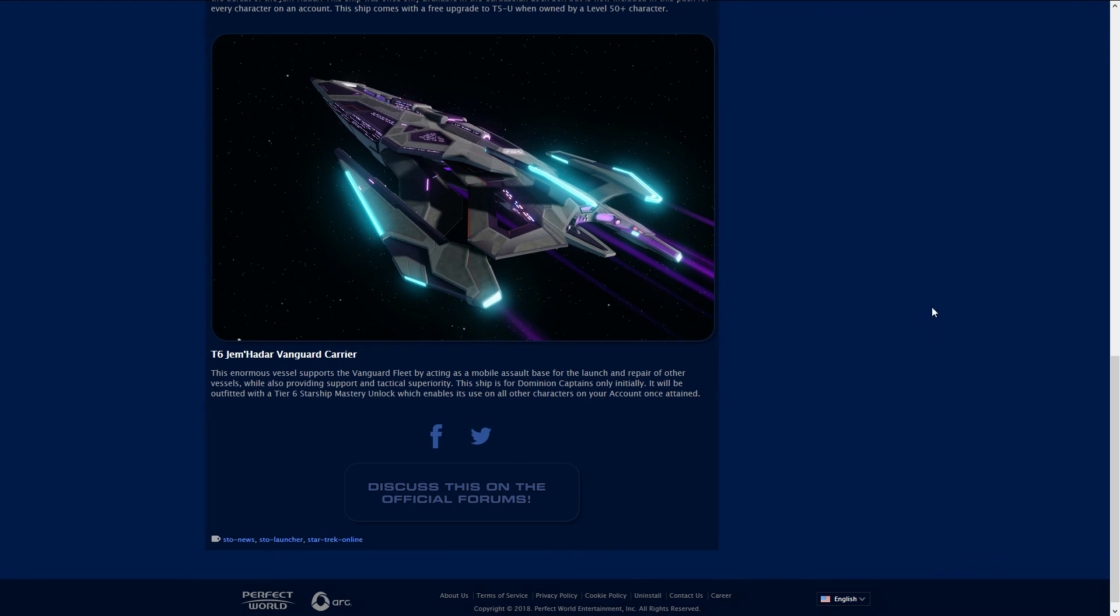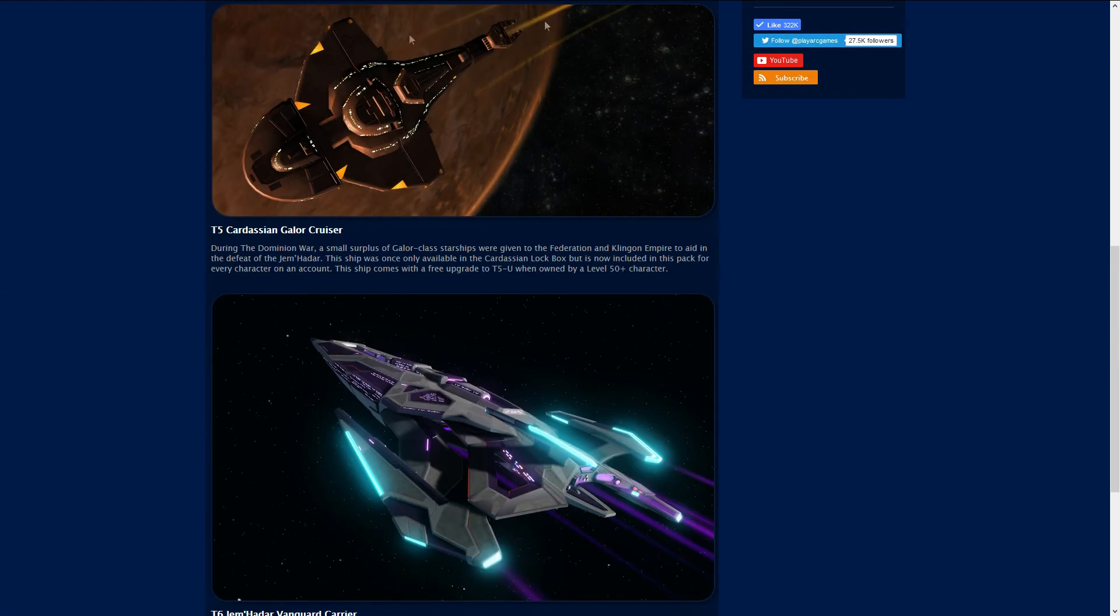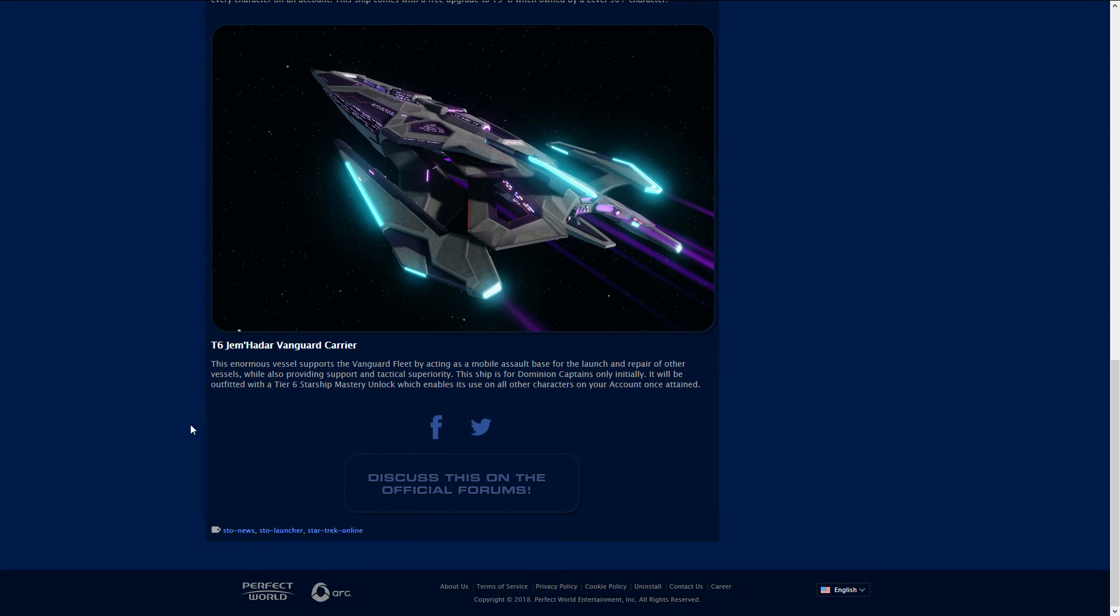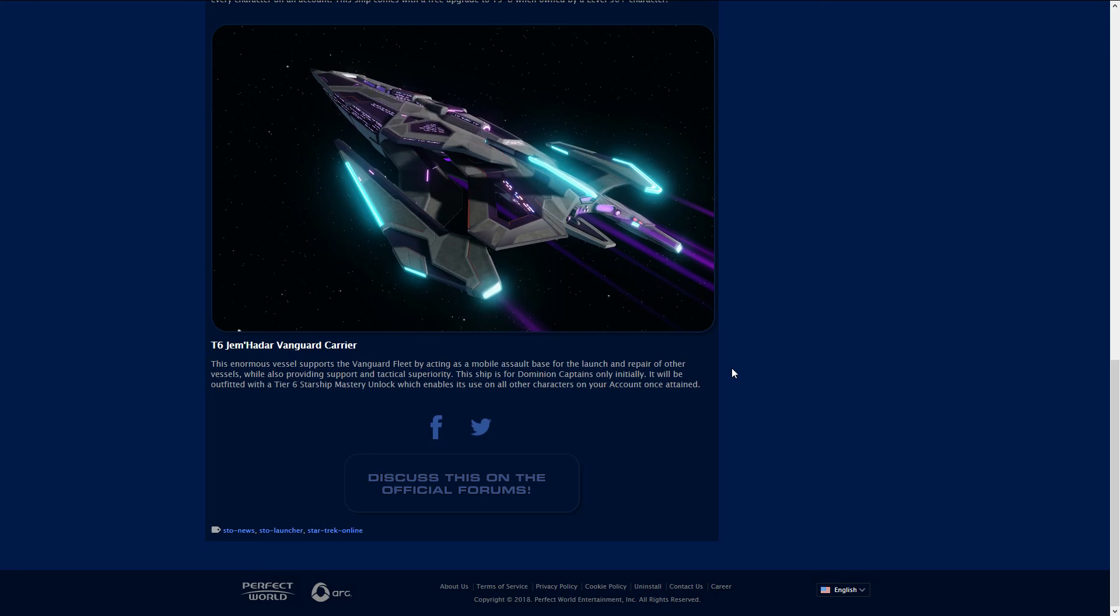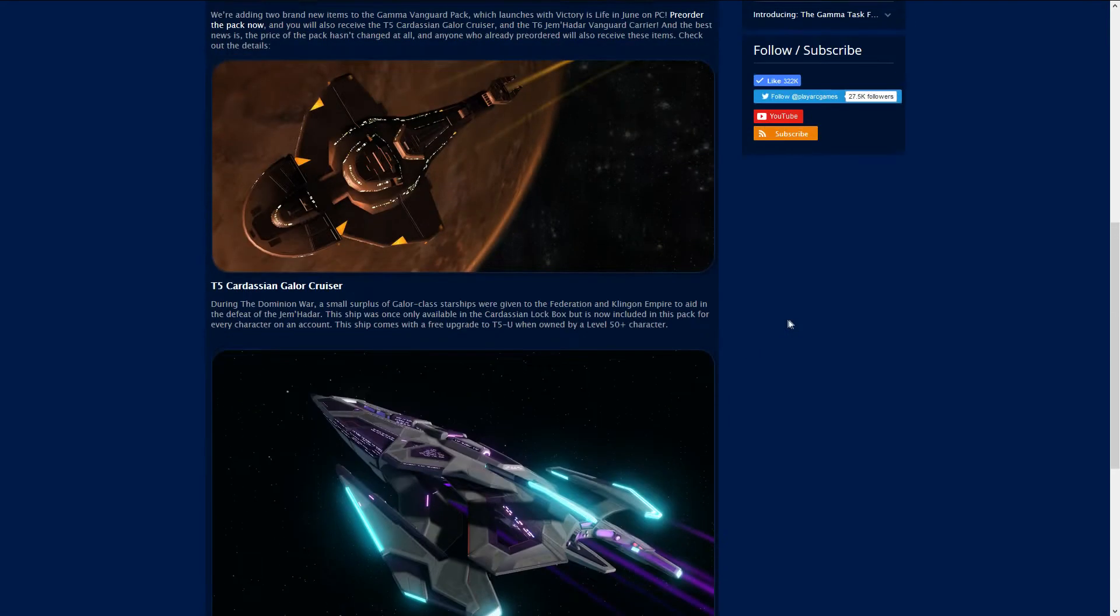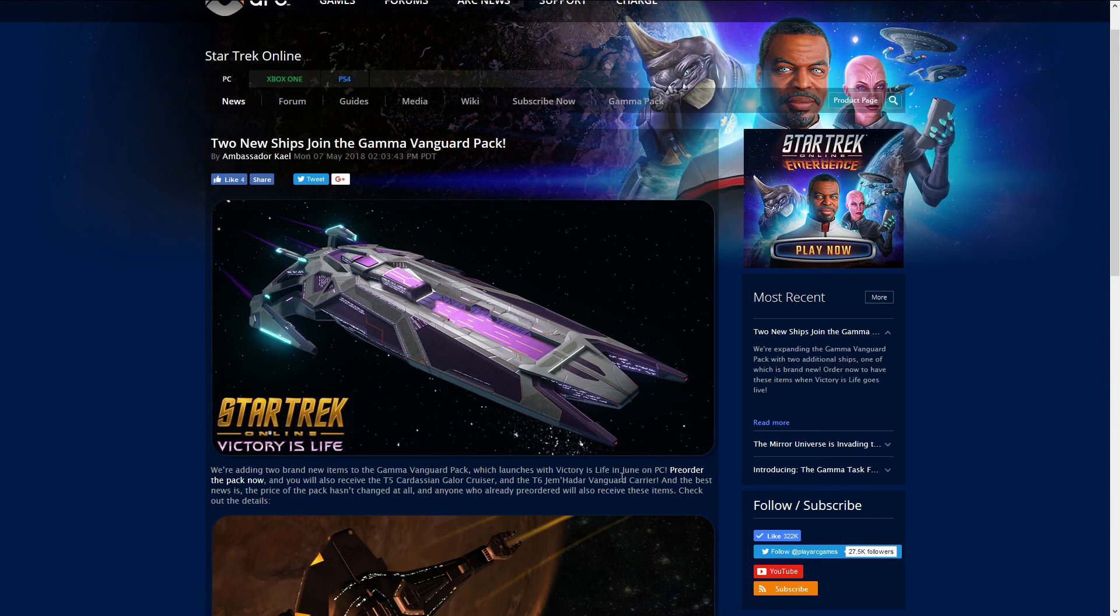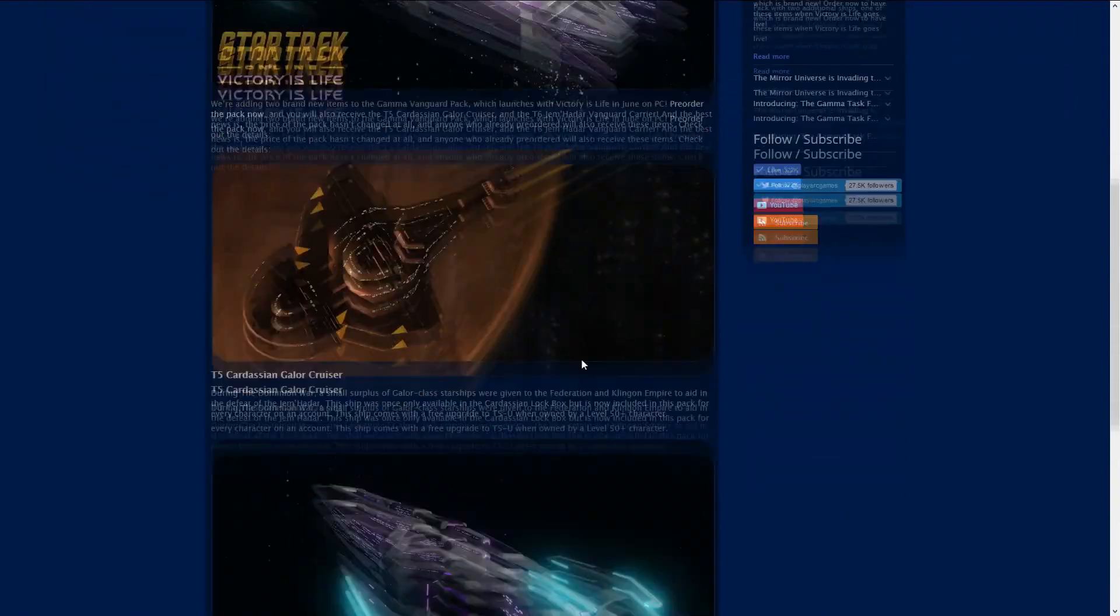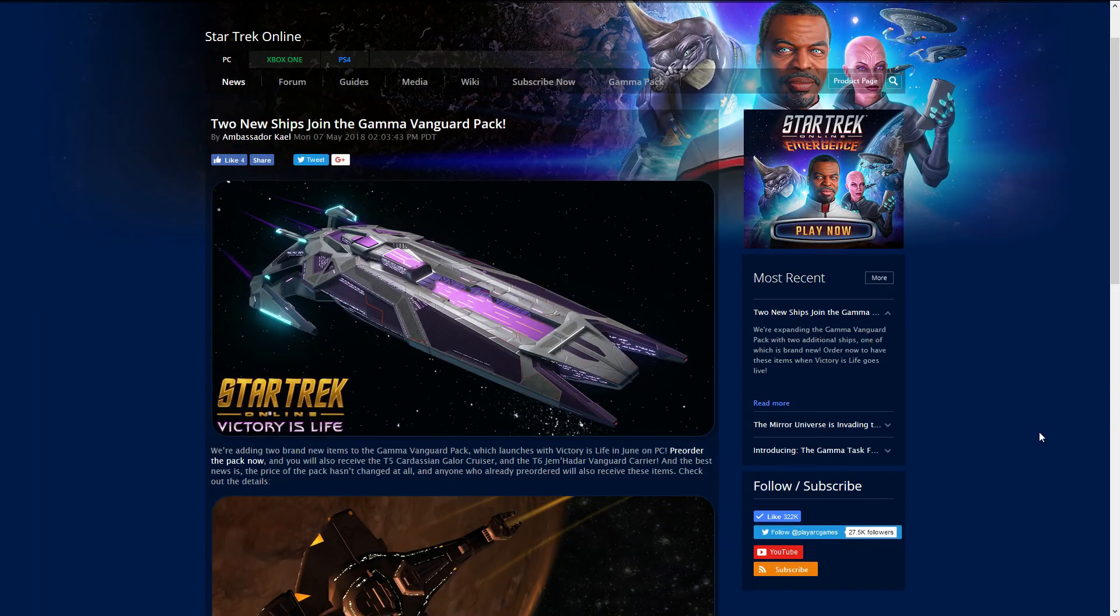You get a T6 Jem'Hadar Vanguard Carrier. There's no stats on these right now. The Galor class only stats that need to be updated are the T5U ones. With the Jem'Hadar Vanguard Carrier, this enormous vessel supports the vanguard fleet by acting as a mobile assault base for the launch and repair of other vessels while also providing support and tactical superiority. This ship is for Dominion captains only initially. It will be outfitted with a tier six ship starship mastery unlock which enables the use for other characters on your account once obtained. That's coming in with the Vanguard Pack, the $130 one.